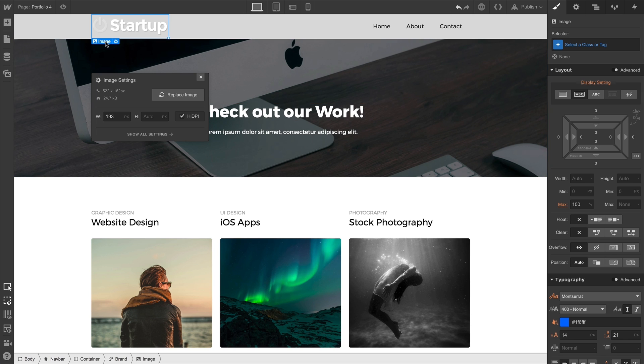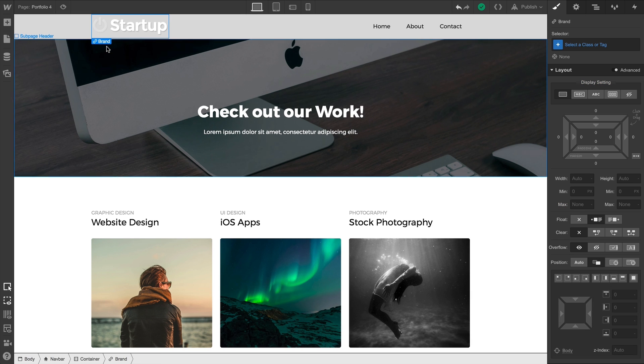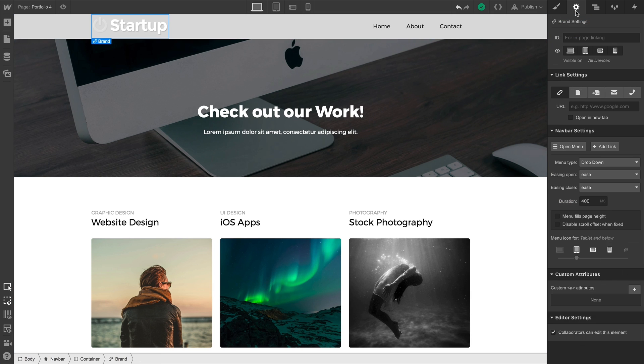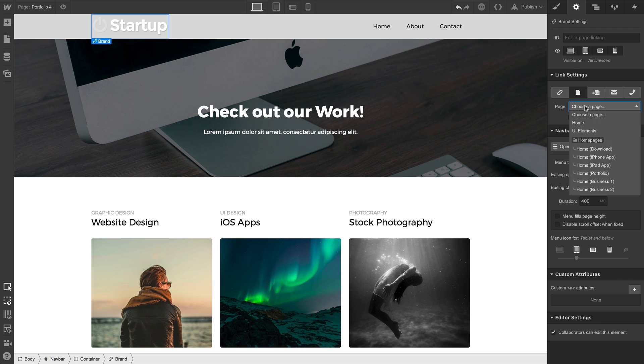Our image is still selected, so we can quickly grab the brand link block by selecting the label, and then clicking on the brand, its parent element. Now that brand is selected, if we go on over to Element Settings, we can set a link right there. We'll choose a different page, and in the dropdown we'll select Home.